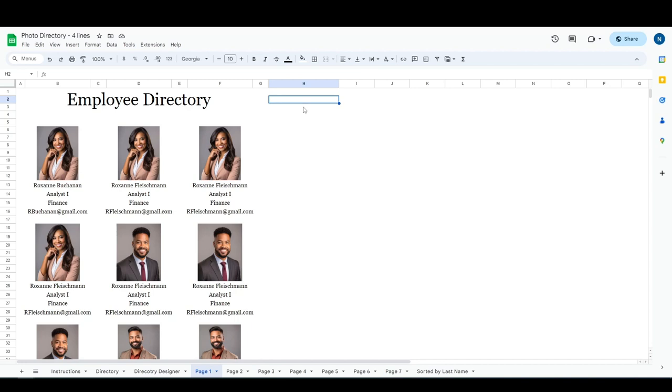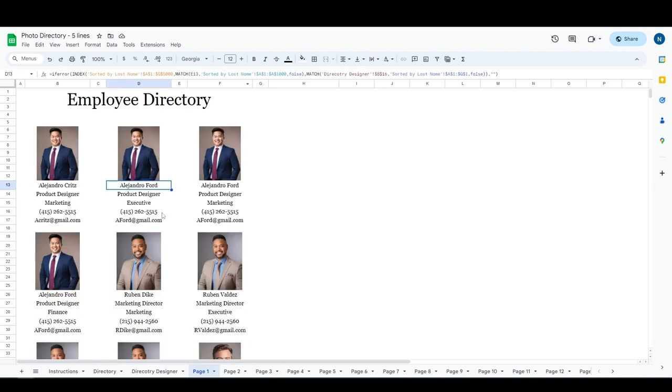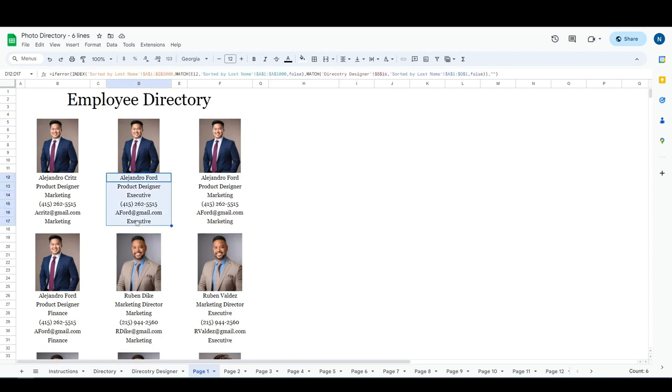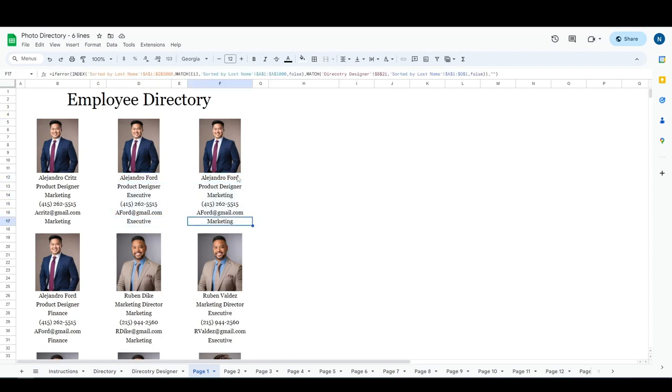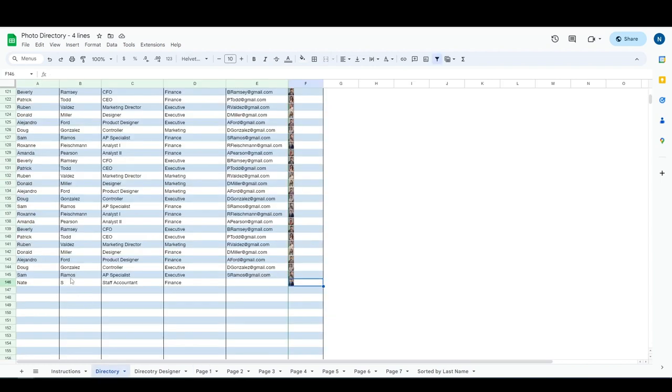I've got several different versions: I have a four line, I have a five line, and a six line. They're all pretty much the same, they just have more or less information depending on what you need. So first of all, I'm gonna go down here to the directory tab. We're gonna start here and you're gonna start by entering in the information that you want.